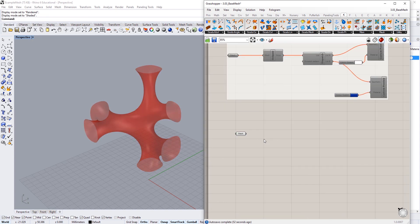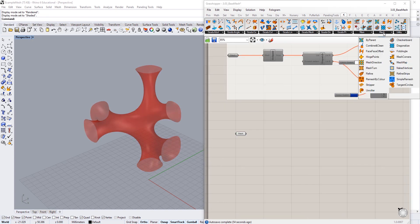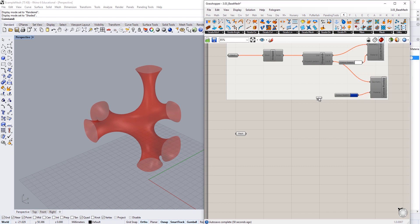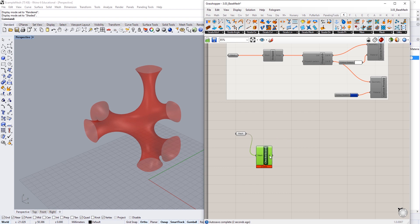The next one I'm going to use is a checkerboard component. If we go to mesh we see checkerboard here. I'm just going to plug that in there. What the checkerboard component does is it doesn't give us faces, it gives us ones and zeros. These ones and zeros can be assigned as true or false values.